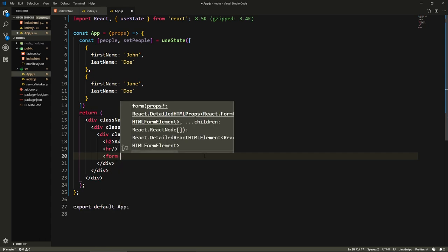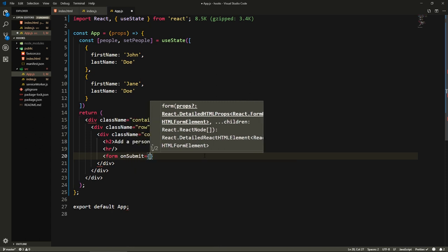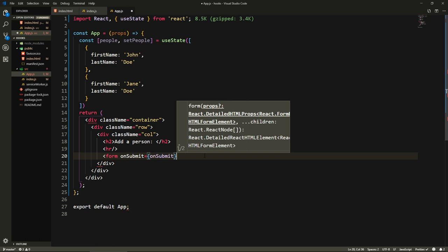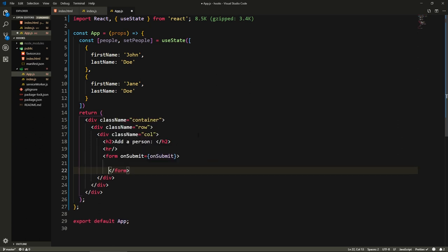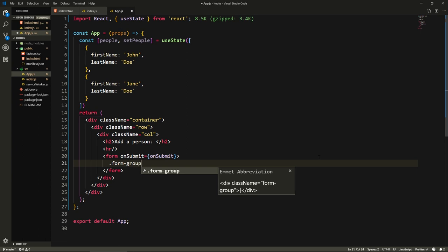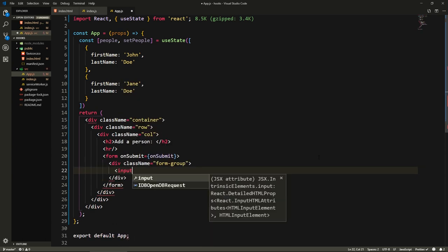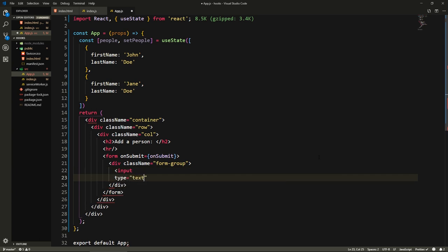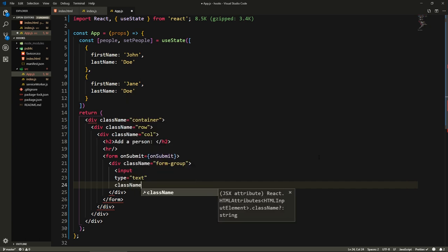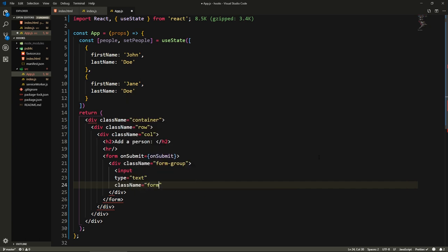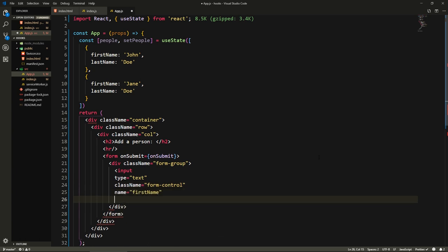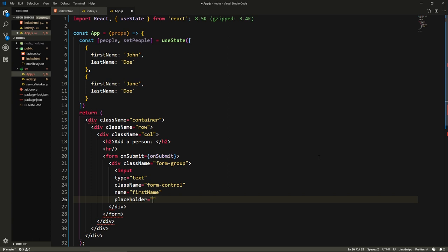The form is going to have an onSubmit of onSubmit. You notice here I didn't say this.onSubmit because this is a functional component, which is one of the advantages of using a functional component. First we're going to have a div with the class of form-group to give it the Bootstrap styling. We're going to have our first input. This will have a type of text, I'm going to give it the className form-control, it's going to have a name of firstName which we will use to change the value later and give it a placeholder that says first name.